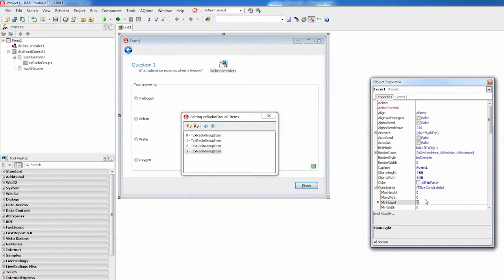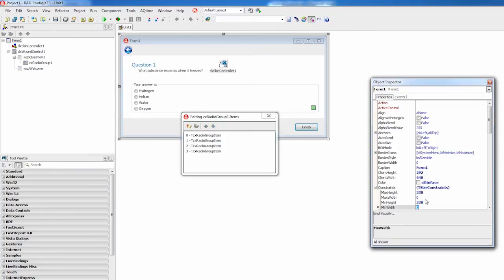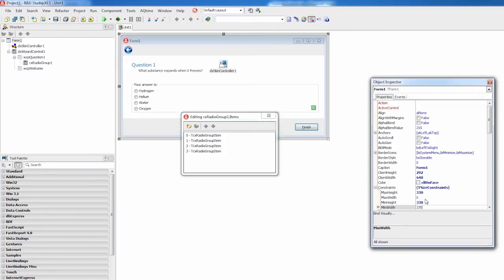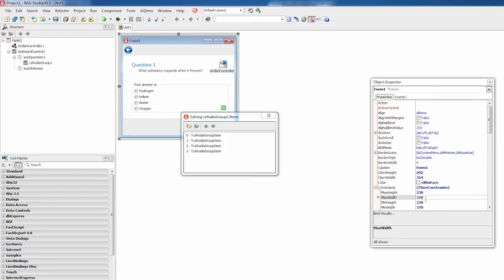At this point, I'll switch to form settings to limit the form size based on the question page size. Perfect. Now let's take a look at the wizard.